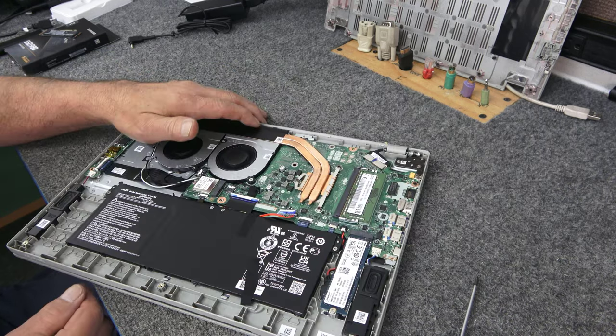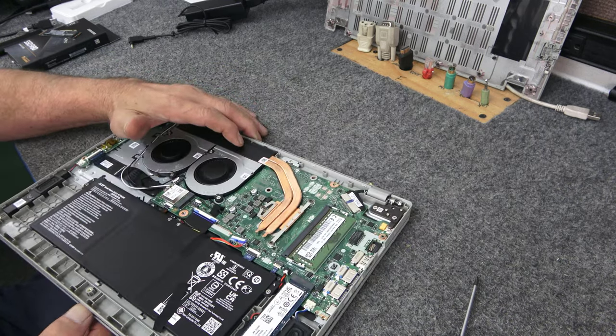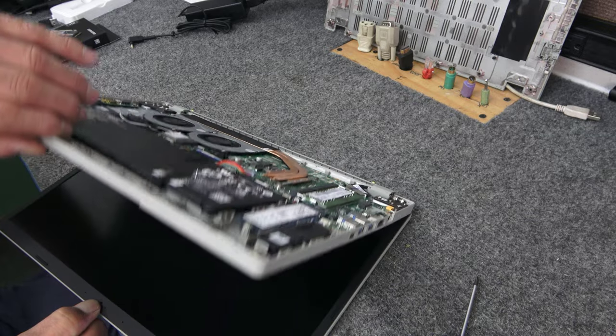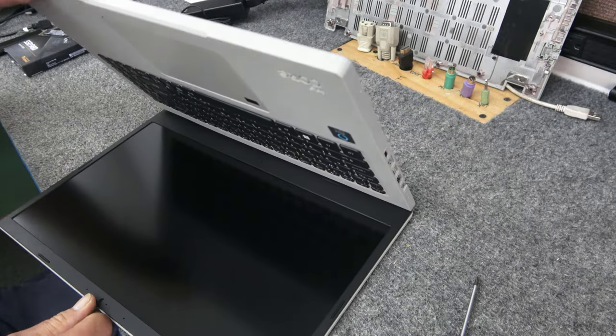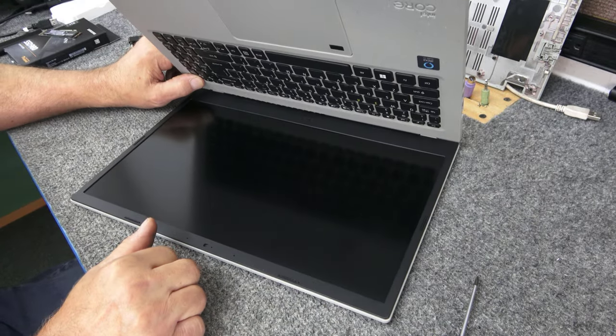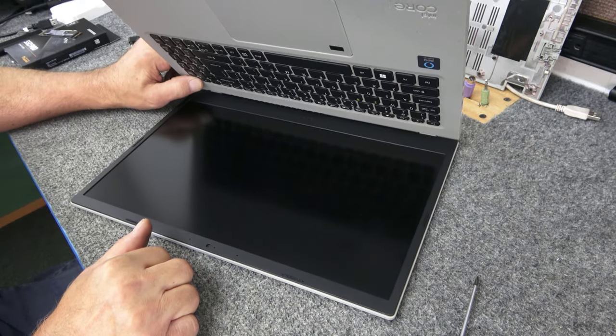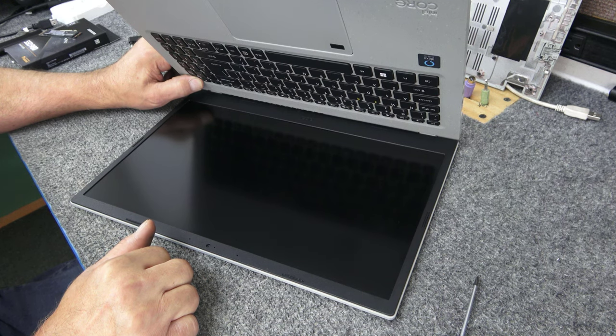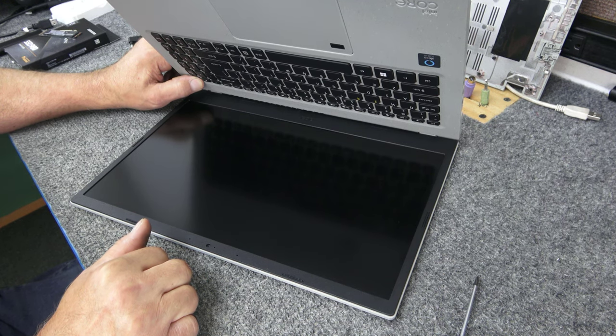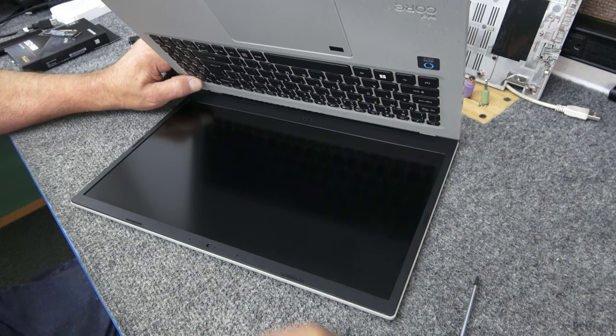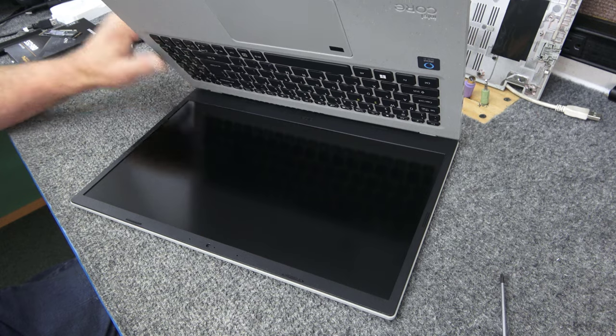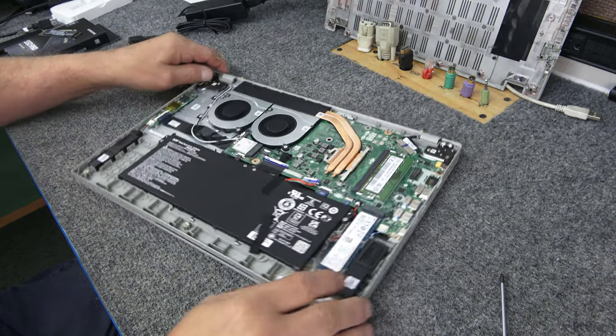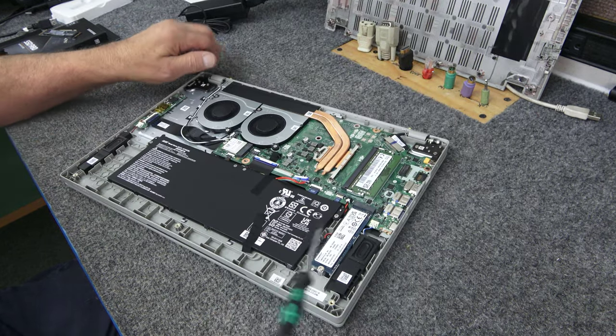But once you do that, if you're going to disconnect your battery, carefully open your lid and hit the power button a few times. Hold it in. Get rid of all the juice flowing around in the caps in there. Just like that. Now we're going to take out the SSD.